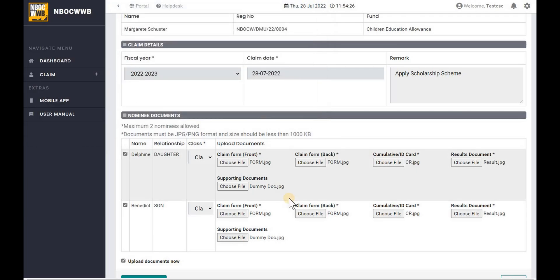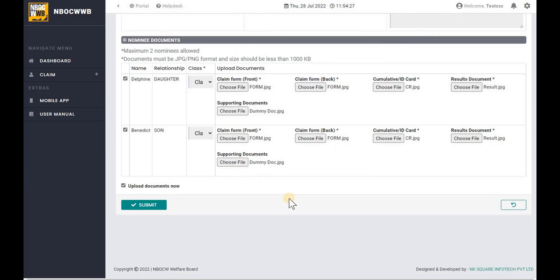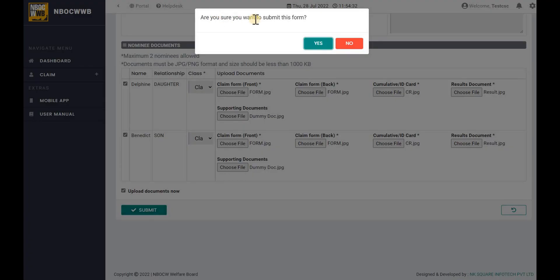Once all the documents are attached for upload, click on Submit button to upload and apply the claim. Confirm by clicking Yes.